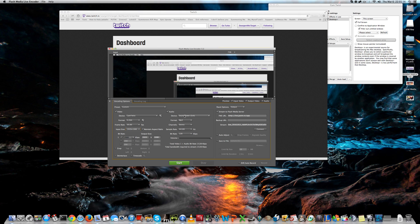The device for audio should be Soundflower 2 channel, but we will return to this later, because you don't have that device yet.